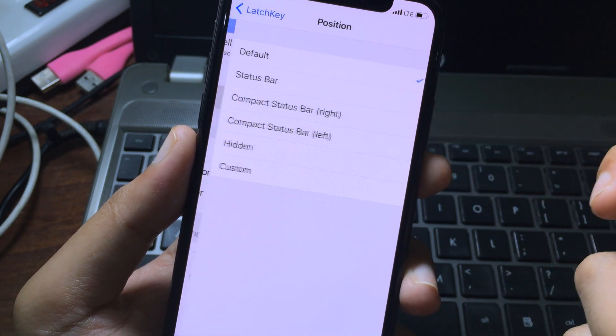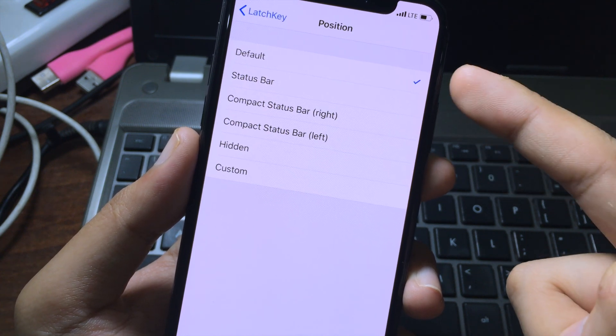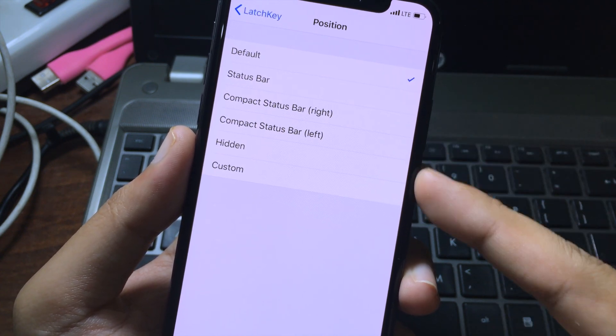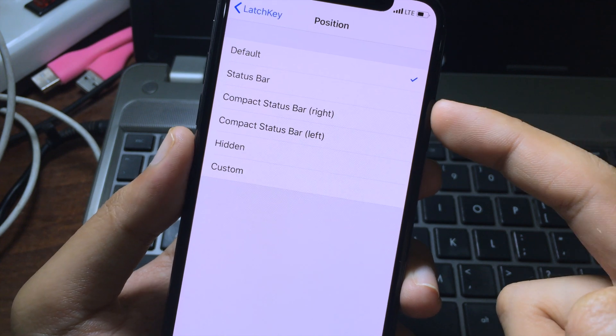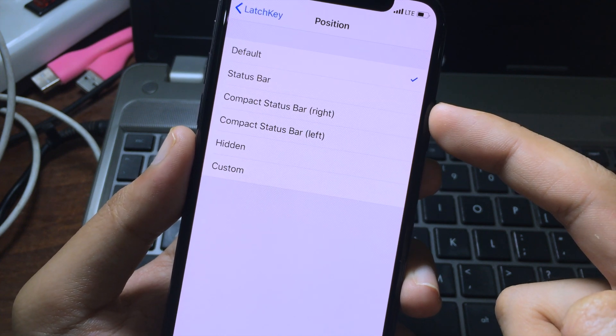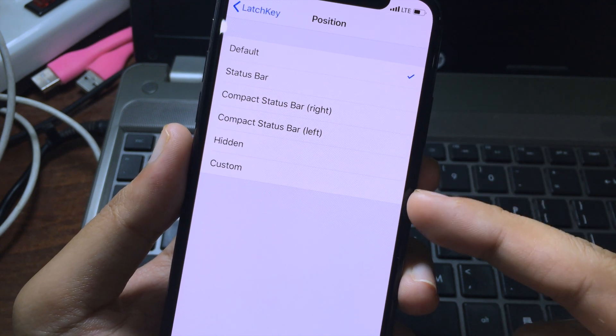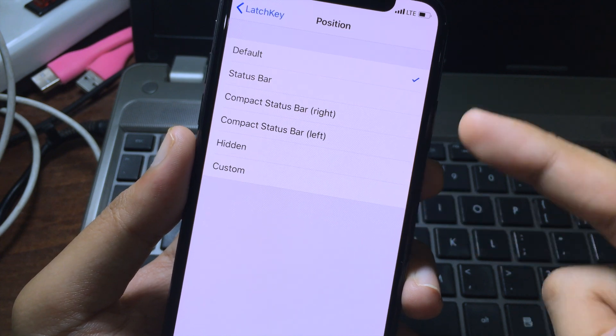On the position, you can choose default or this is where you want the lock key to appear. You can change the position to the status bar, hidden, or you can select the custom one. I'm going to go to default, which is in the middle.